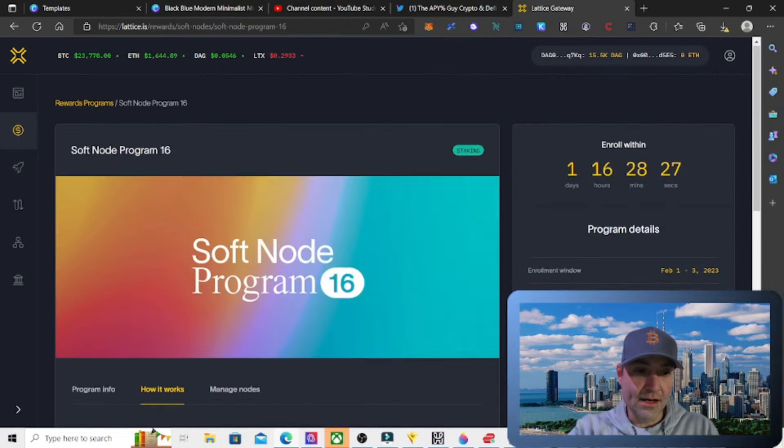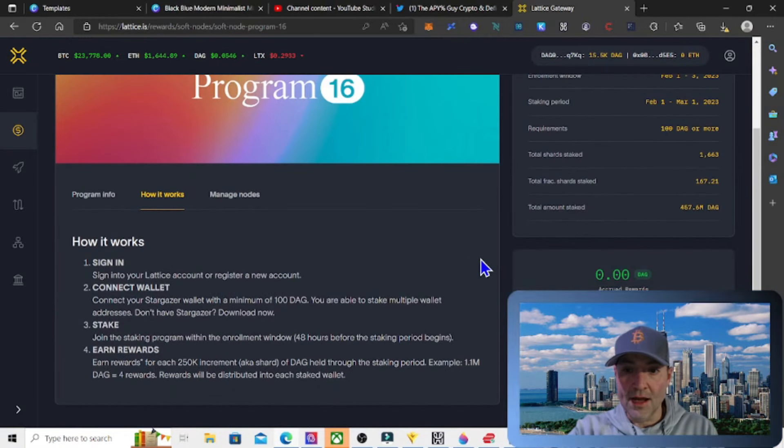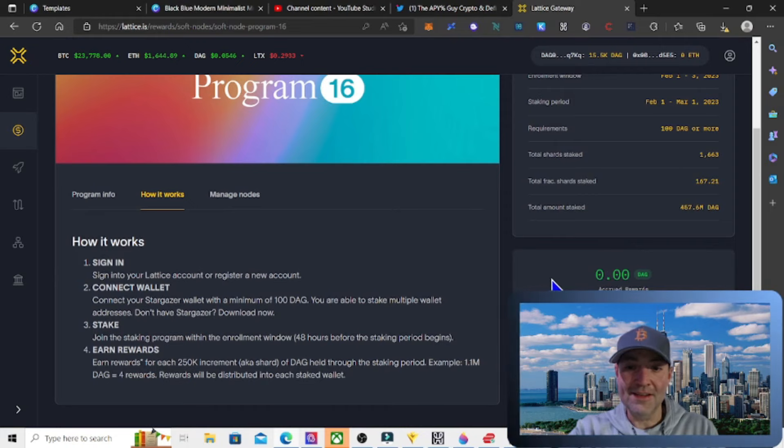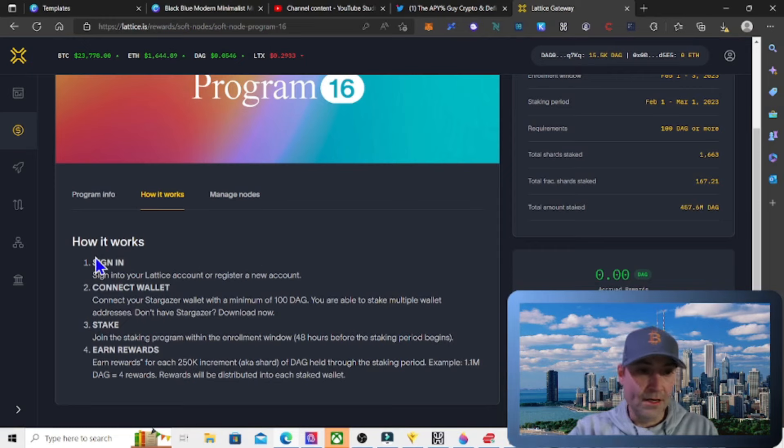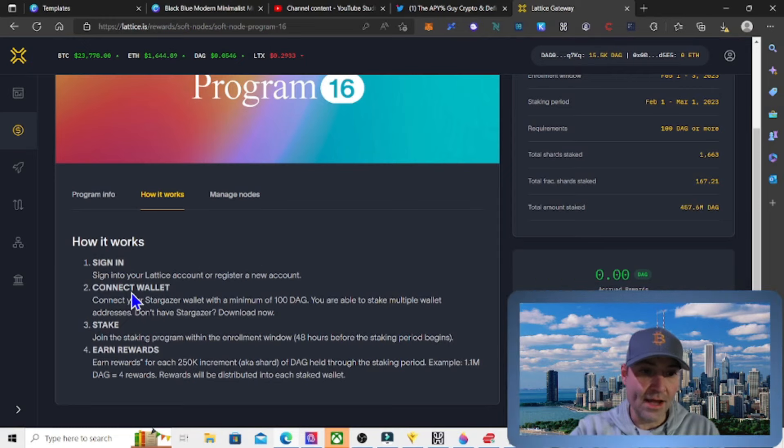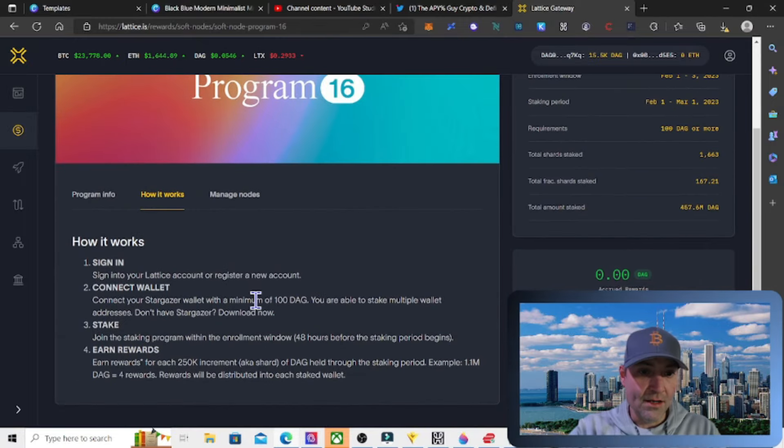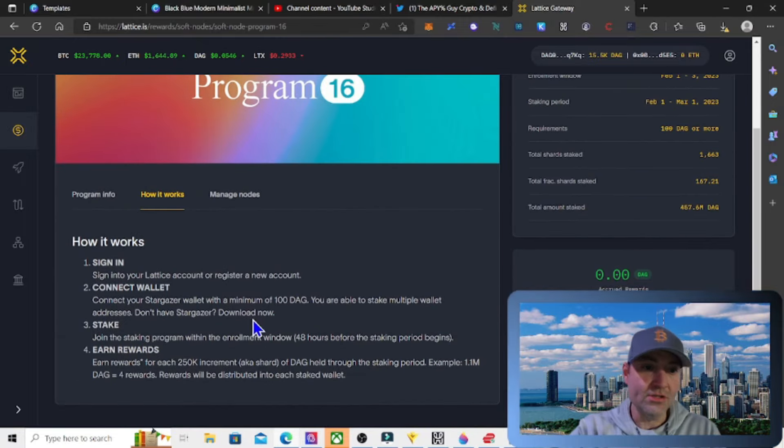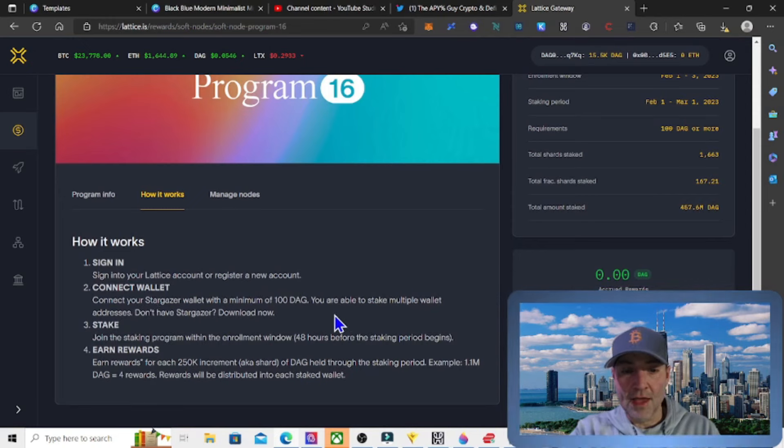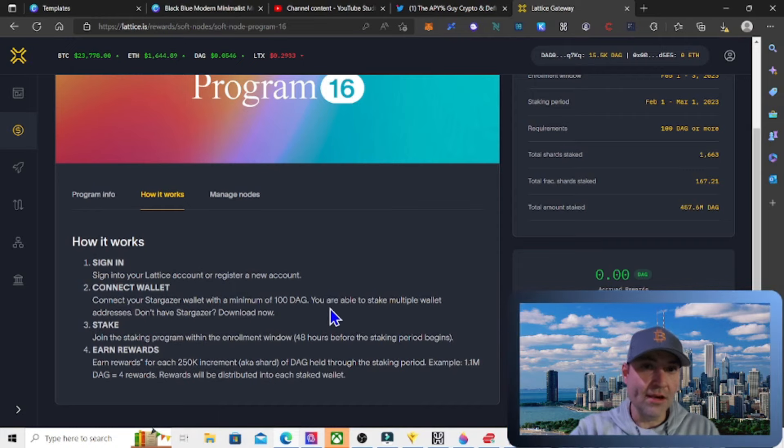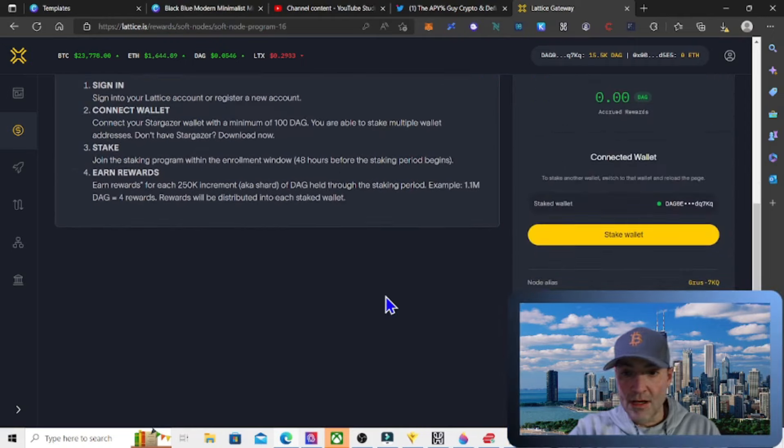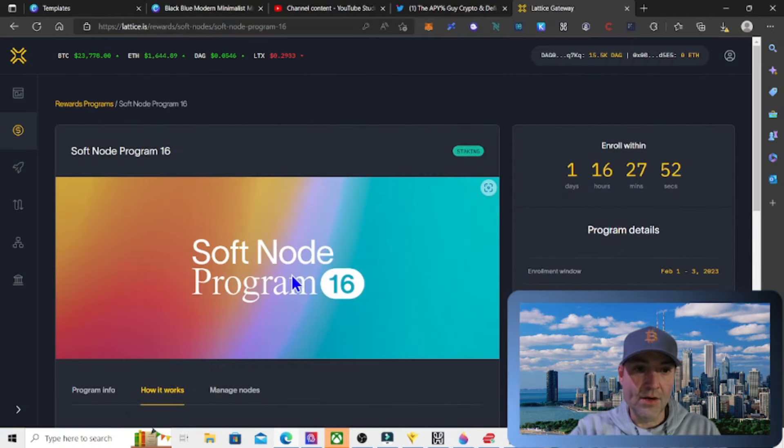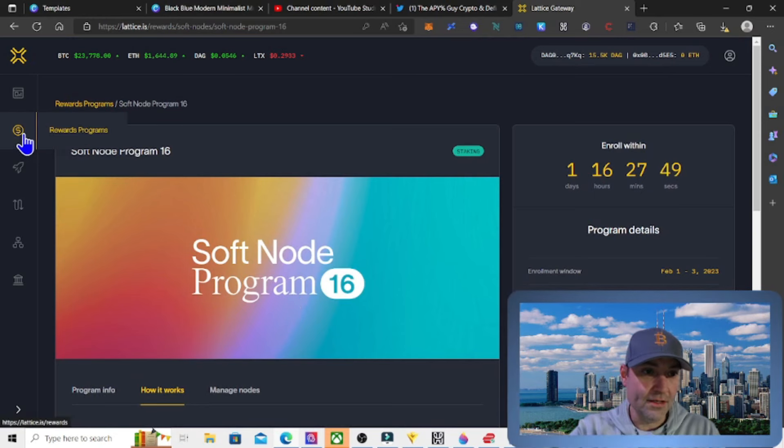I did another video, I can leave that in the description where I show exactly how to stake. I already staked mine on accident kind of because it was so easy to restake. But if you're new, the directions are down here. It just says you sign into your Lattice account. You have to make a Lattice account, and then you register or register a new account. You connect your Stargazer wallet. I also have a video for how to set up a Stargazer wallet. You go ahead and stake, and then you earn rewards. That's all there is to it.